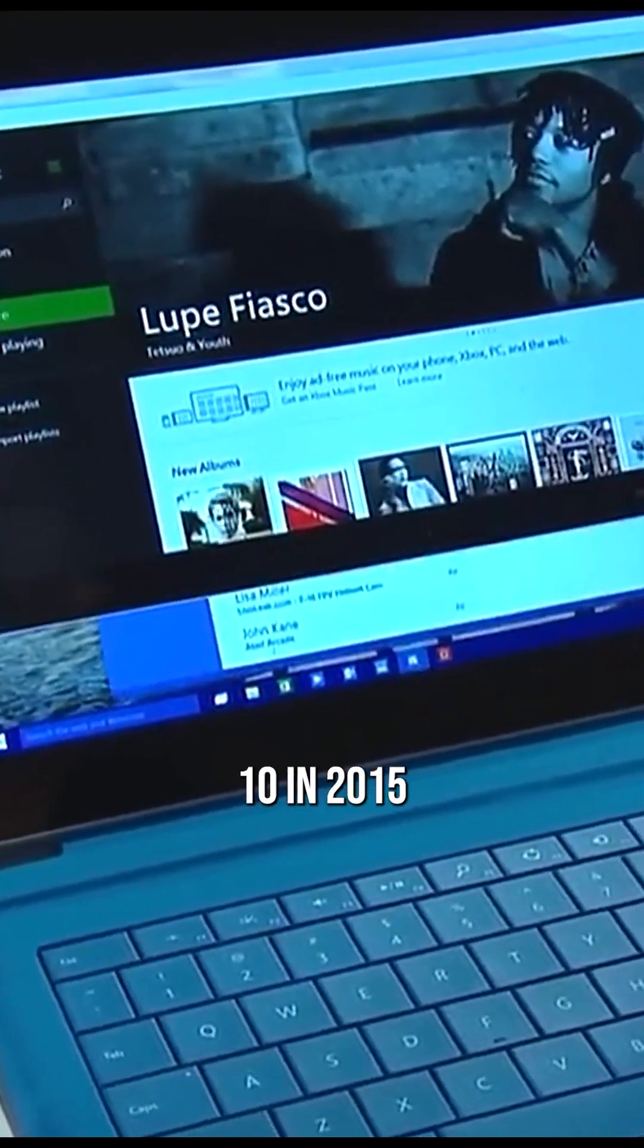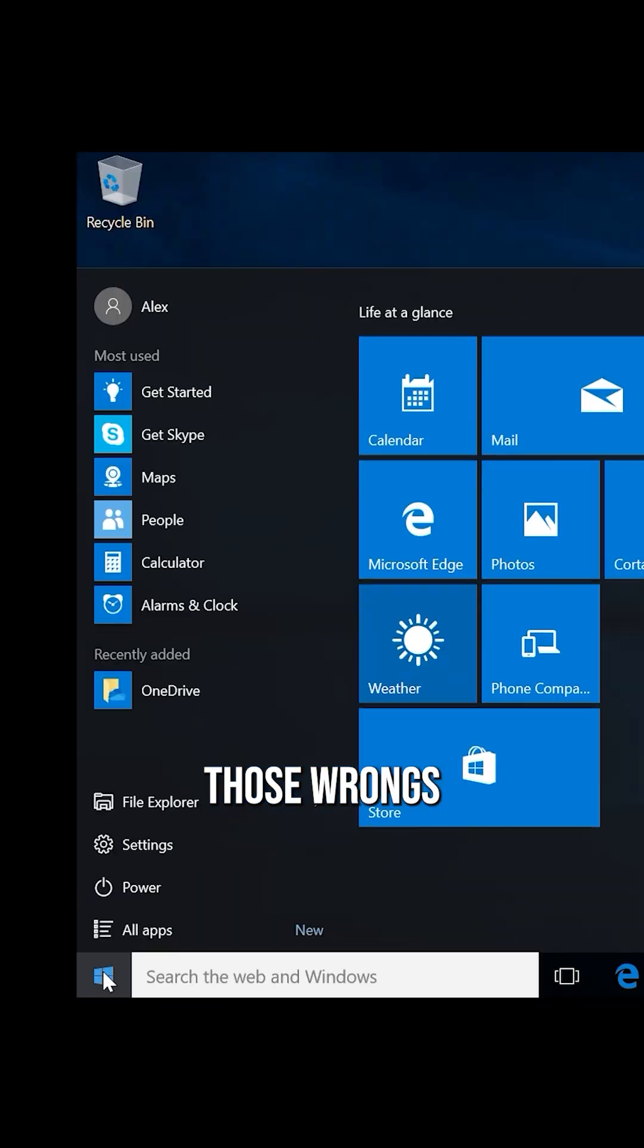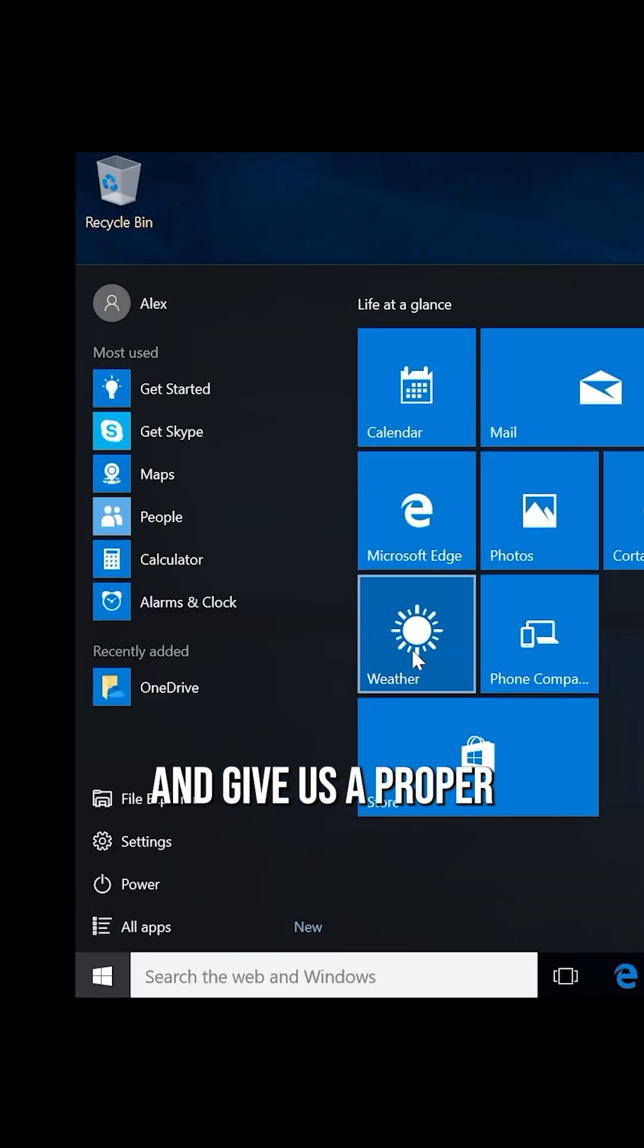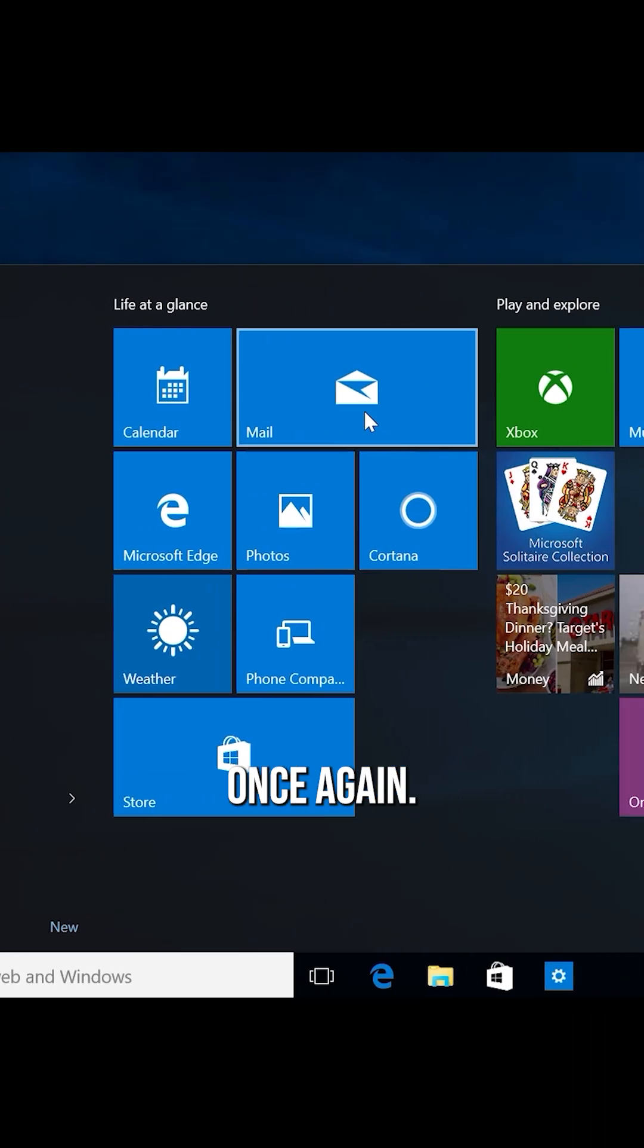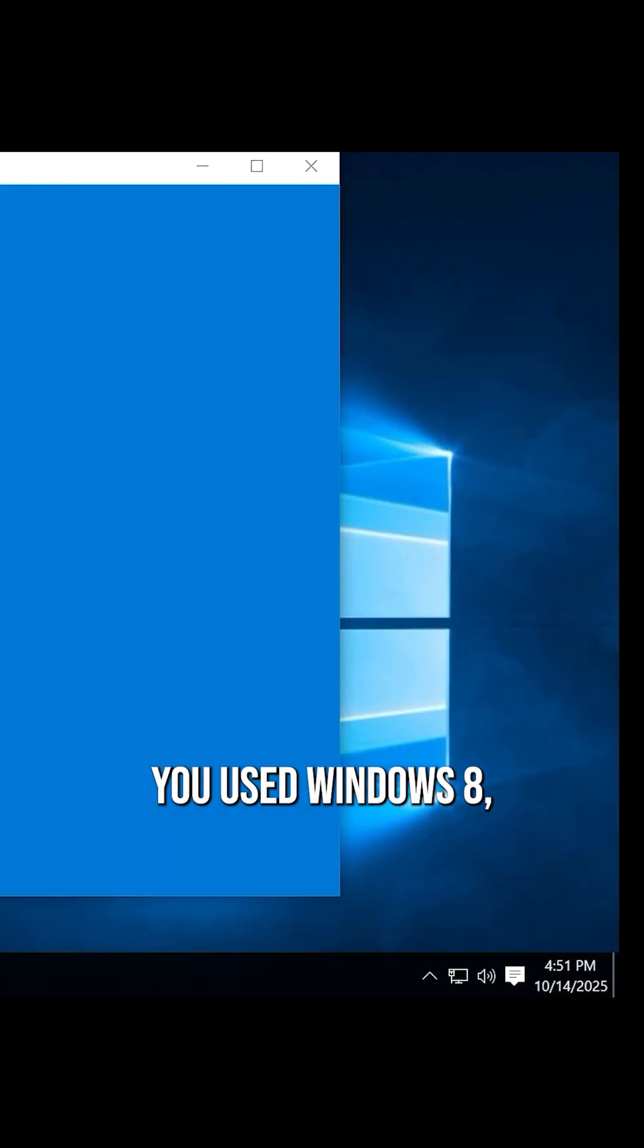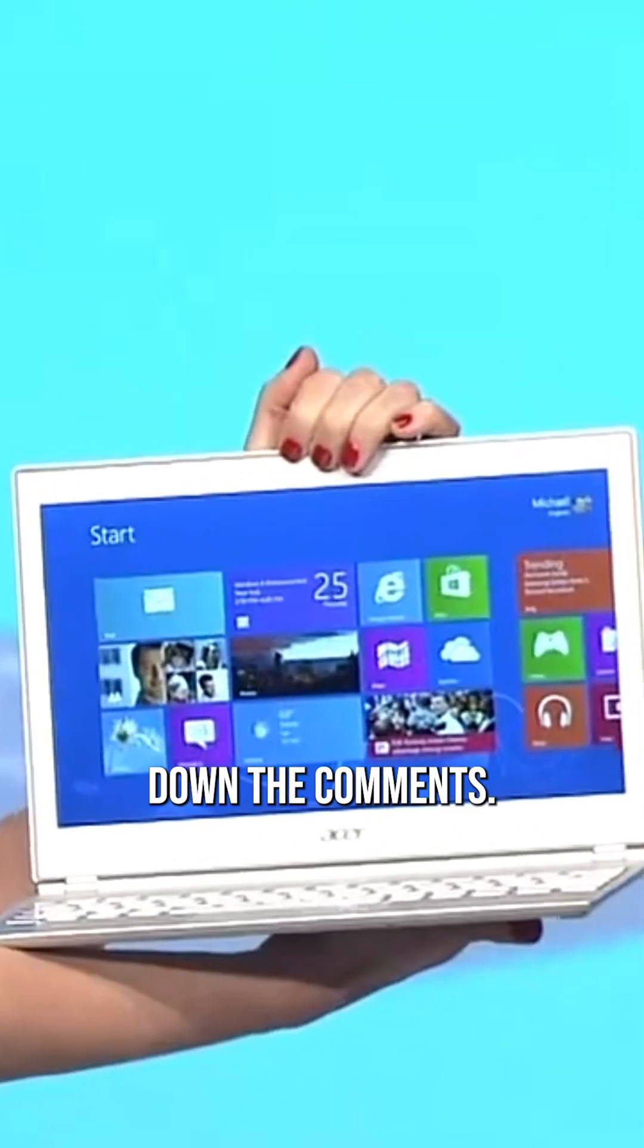And it had taken until Windows 10 in 2015 to right those wrongs and give us a proper desktop-focused OS once again. So if you used Windows 8, then be sure to share your memories down in the comments.